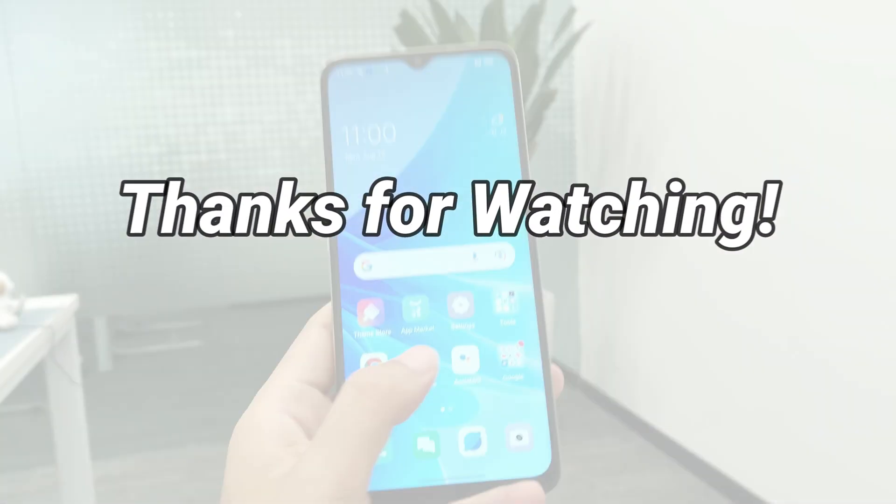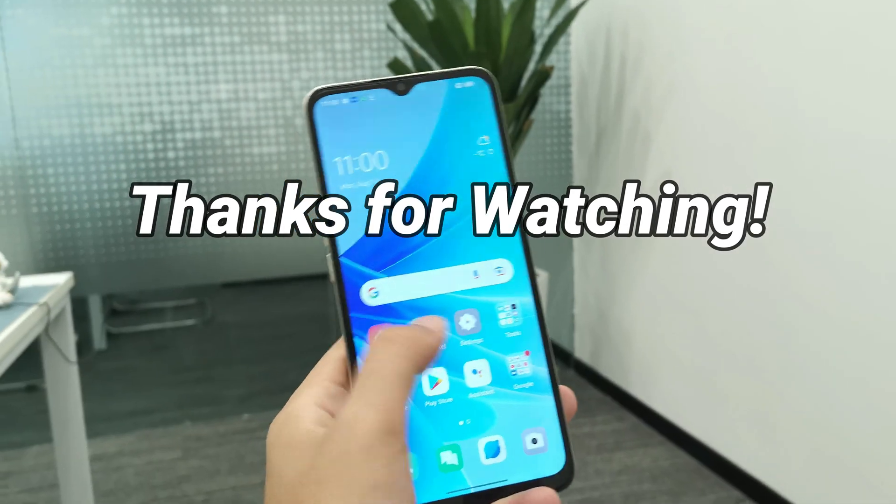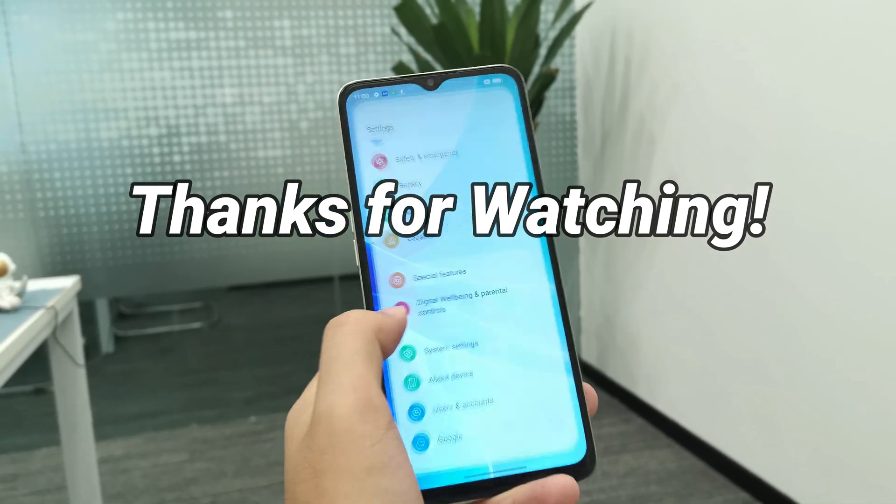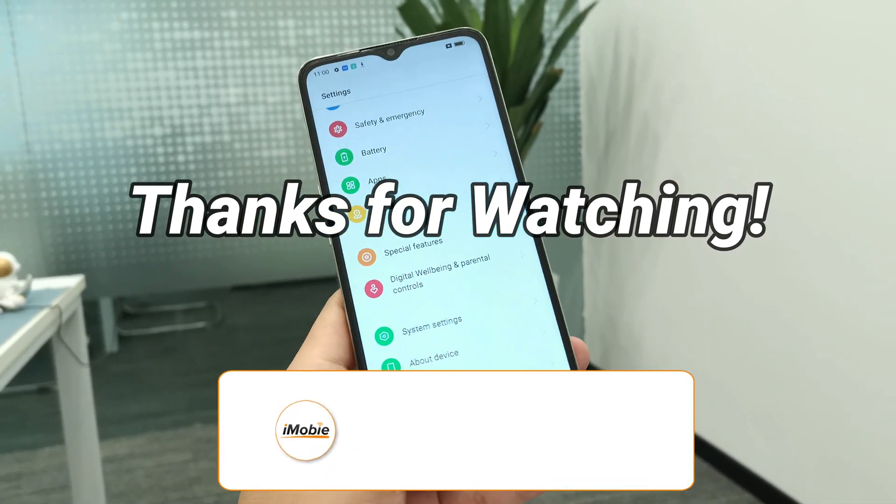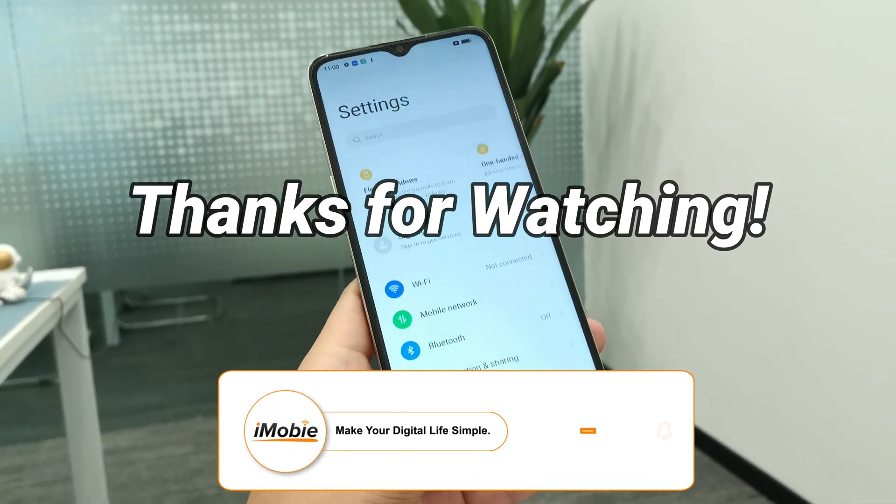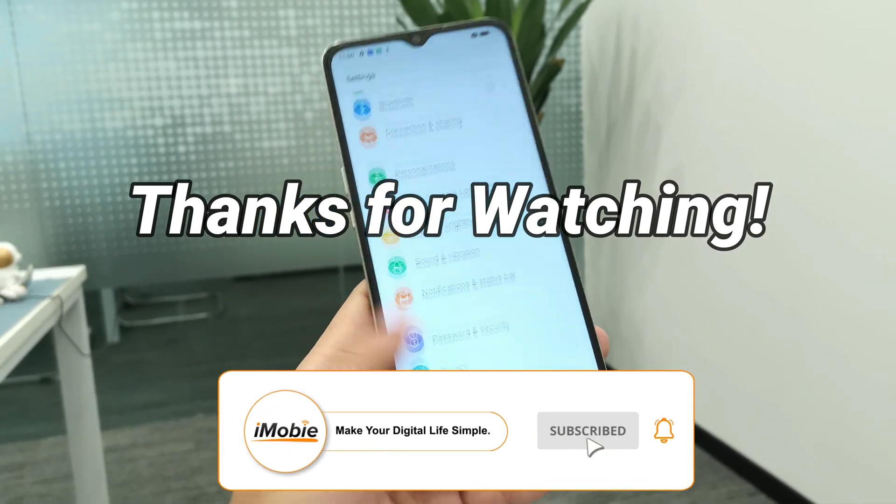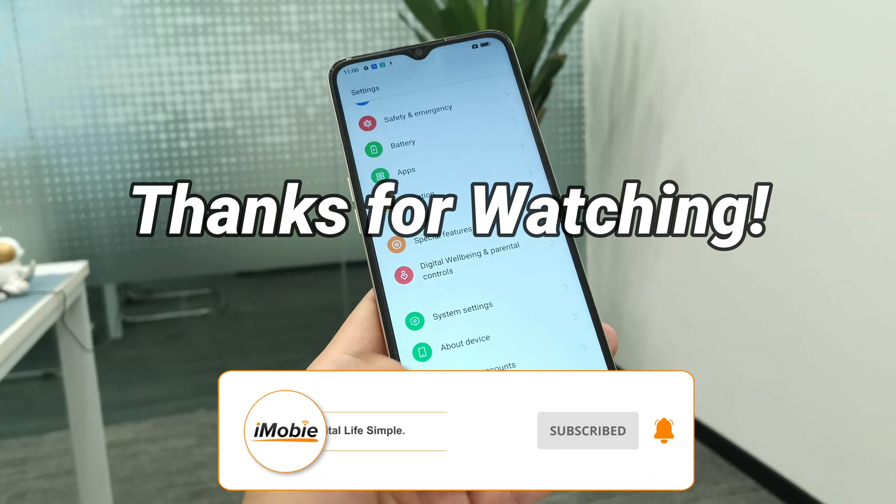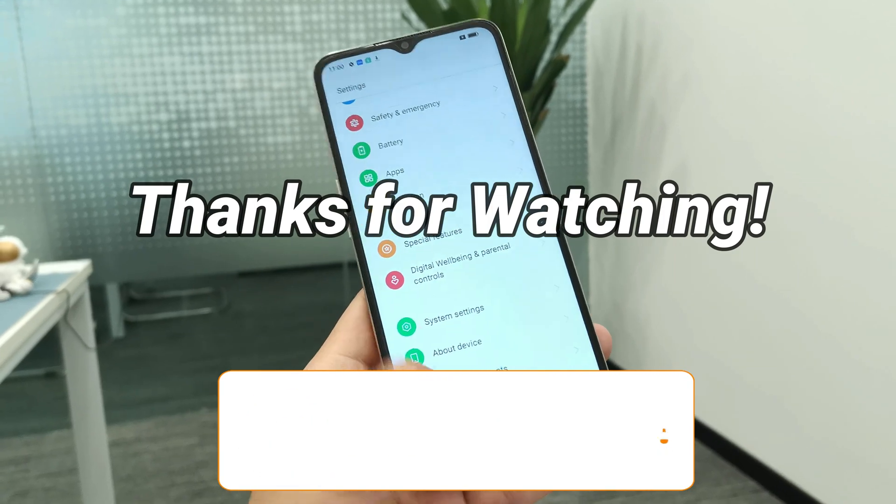That's all for today's video. Thanks for watching. Please don't forget to subscribe to our channel to get more tips. And leave your comment if you have any questions.